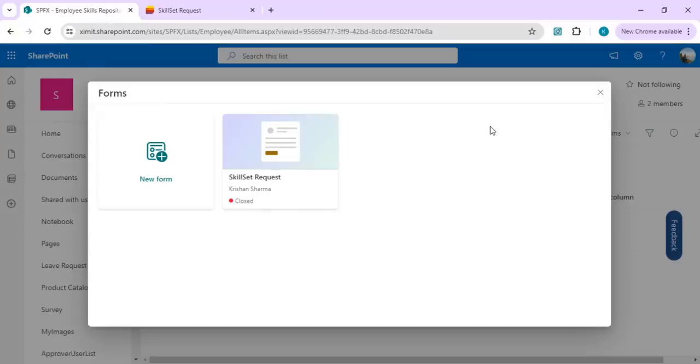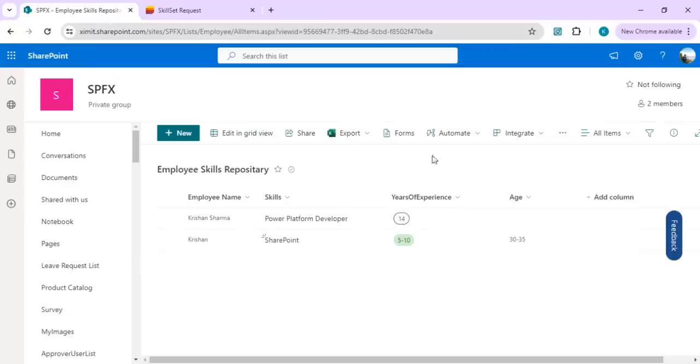This was earlier in preview for the last one and a half months. Now it's rolled out to all the tenants, so that's why I thought it could be handy if we want to use it to build out simple surveys. That is it for today's video. If you have any questions, please do drop your comments.